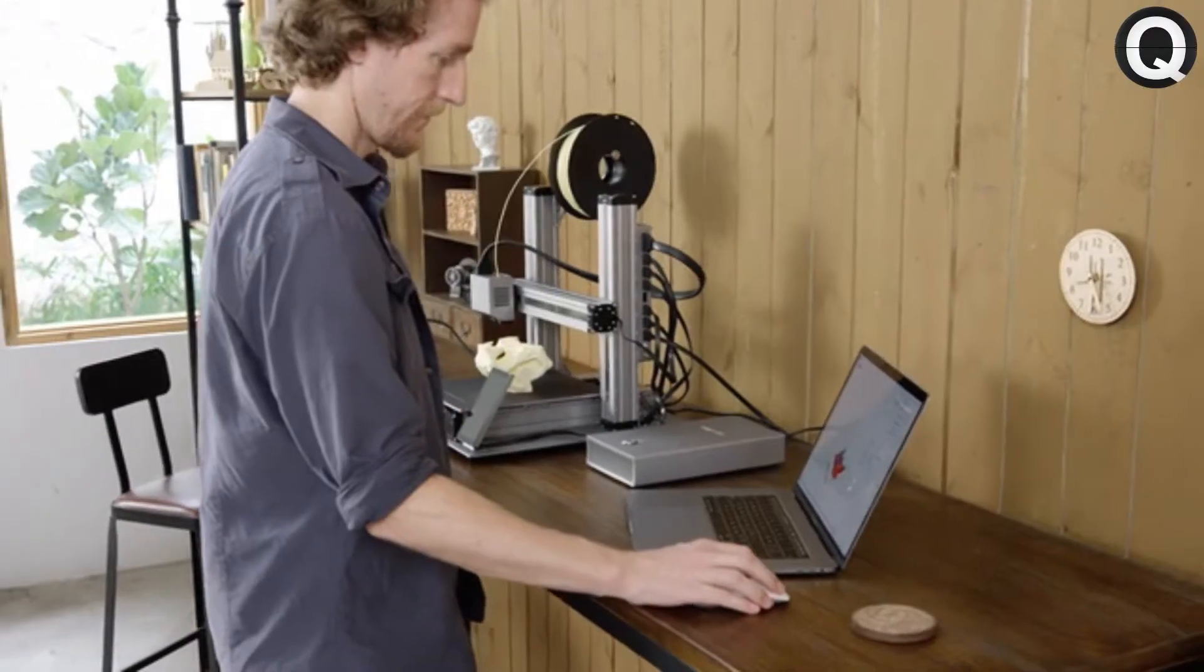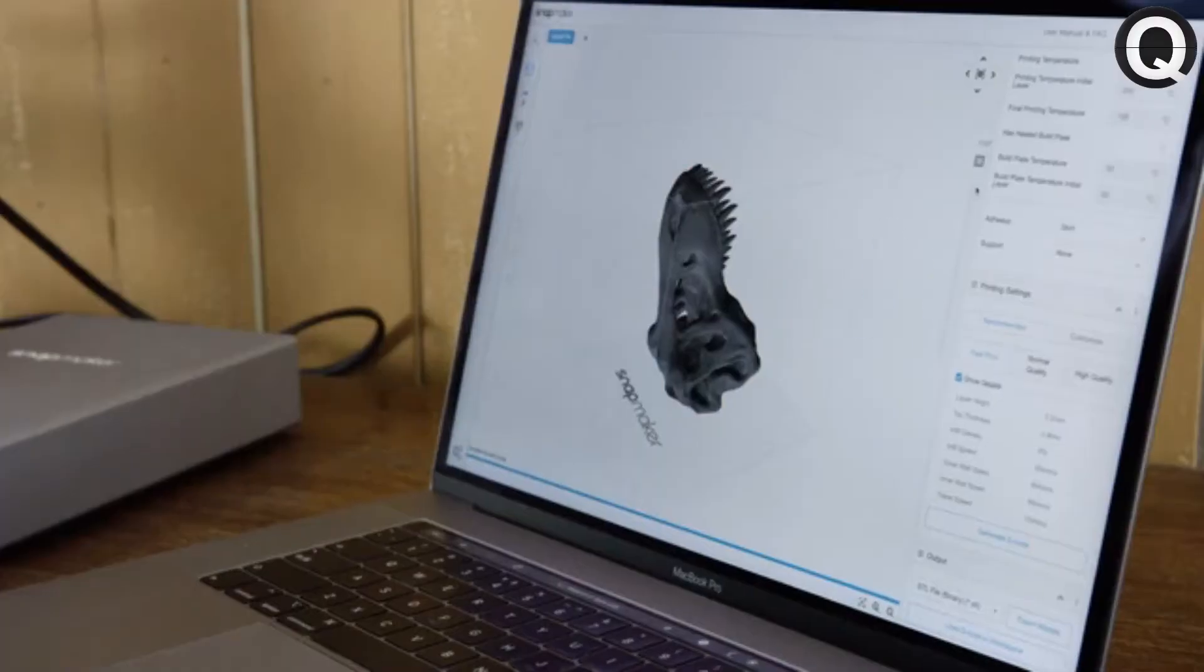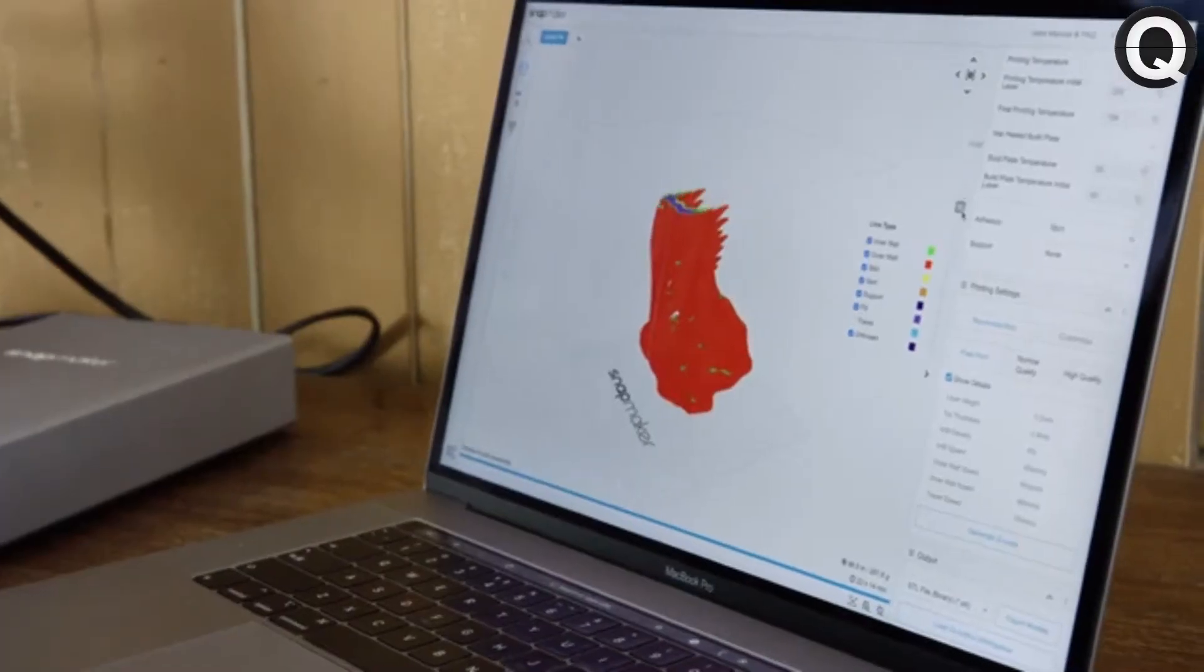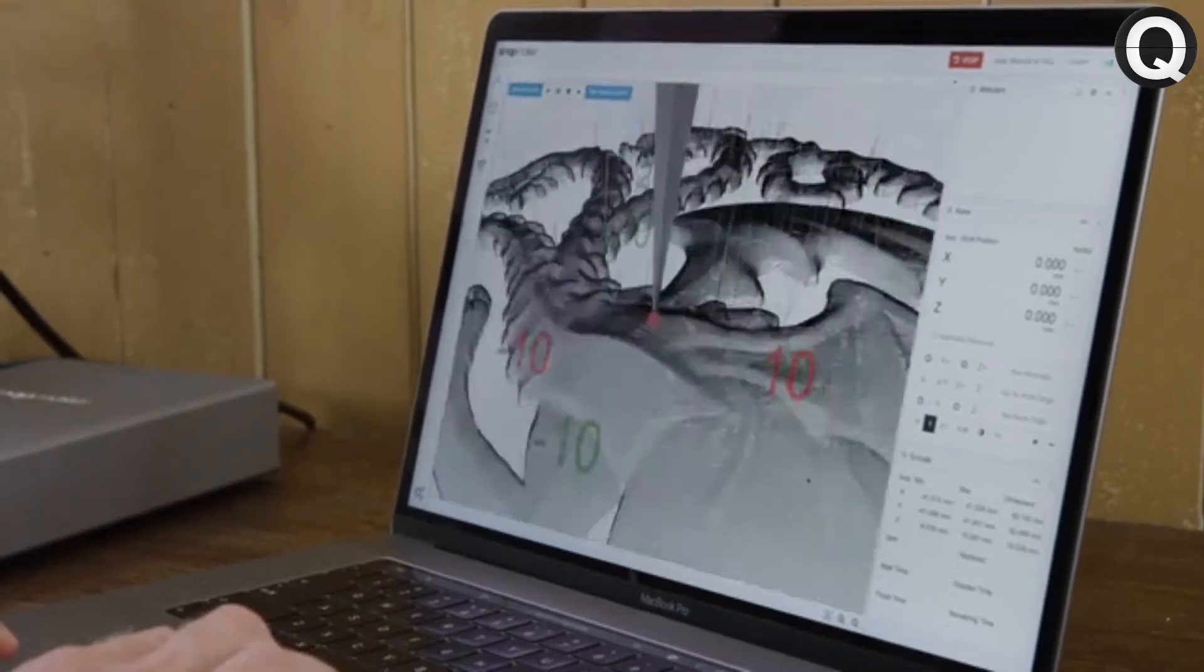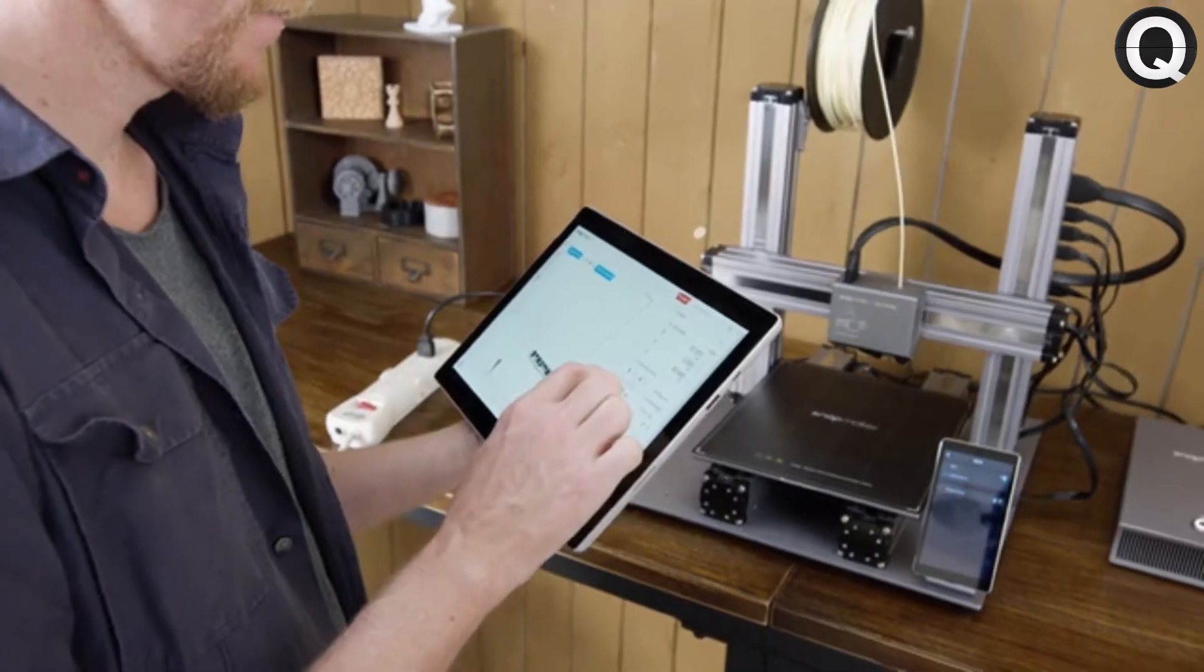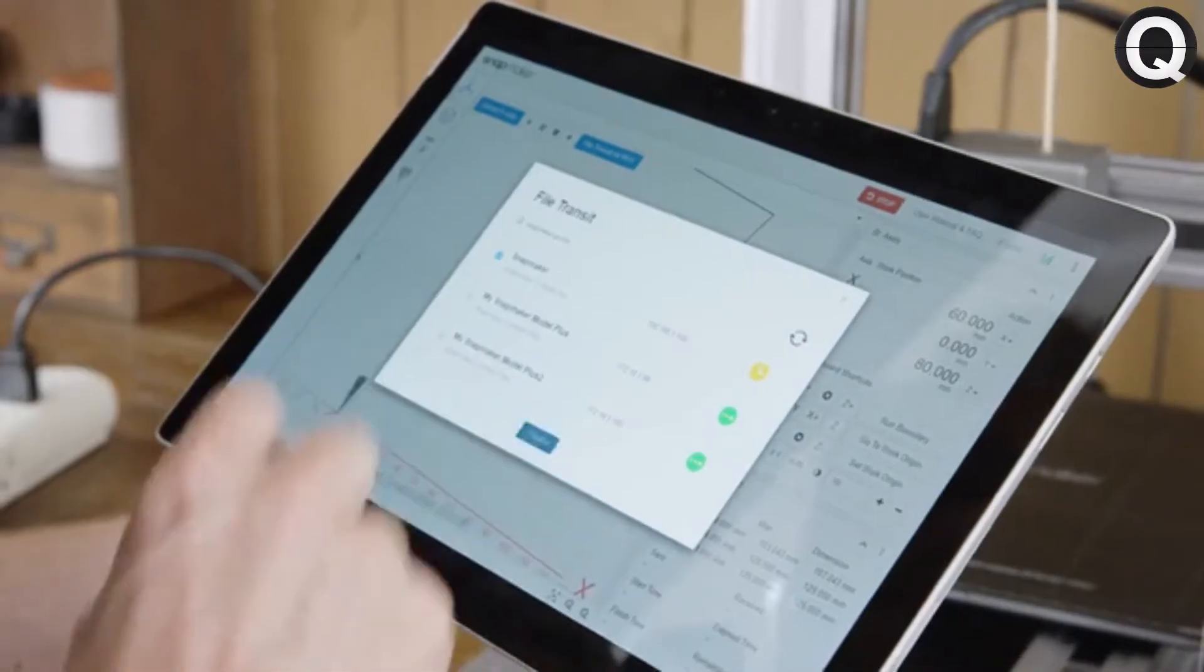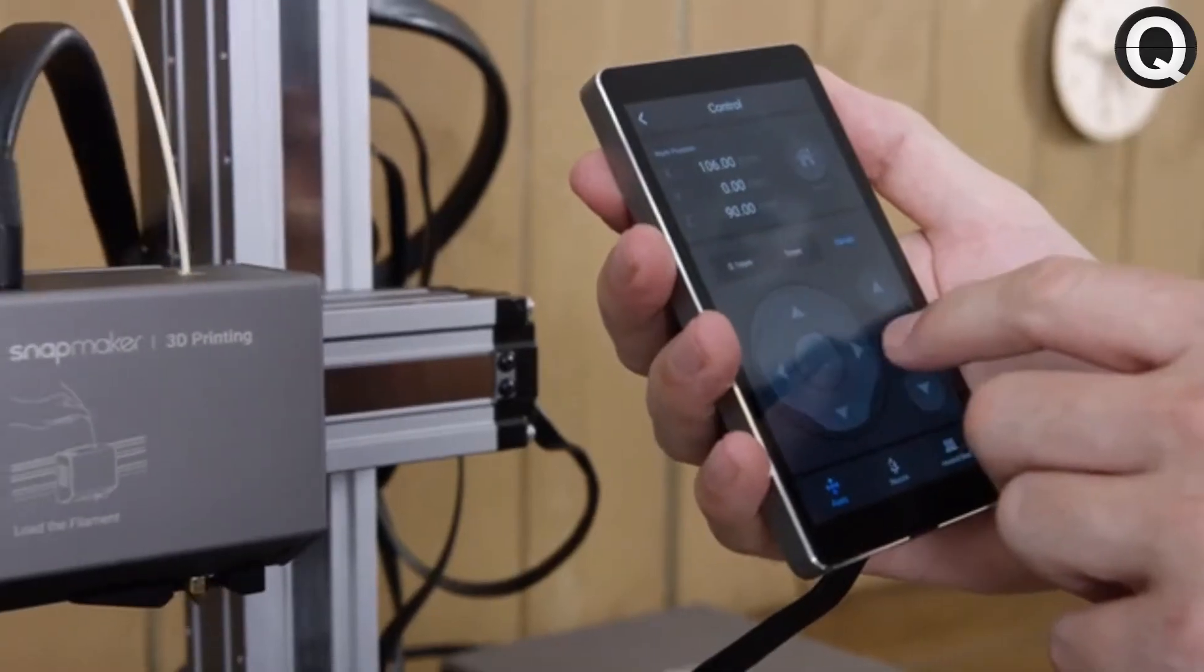Our software has greatly simplified the process of 3D printing, laser engraving, and CNC carving. You can also connect and control your Snapmaker via Wi-Fi, or with the smart touchscreen.